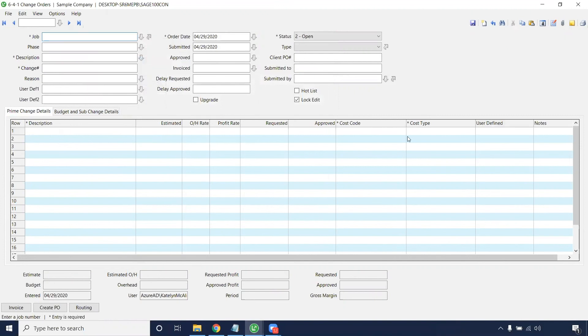We'll save that record. That's how to enter a basic change order by job by status.